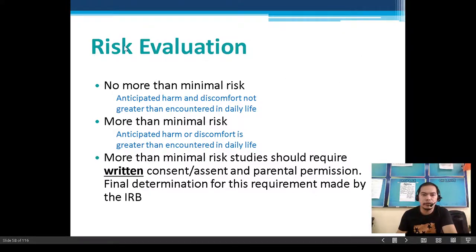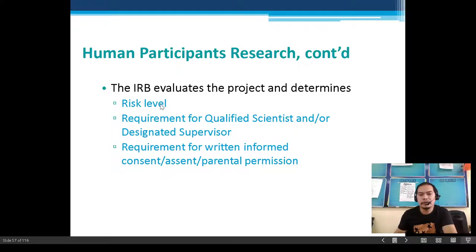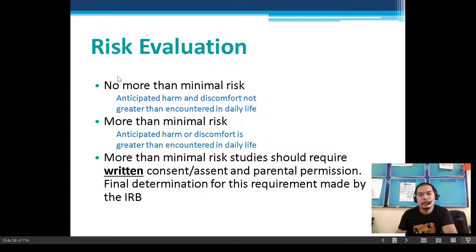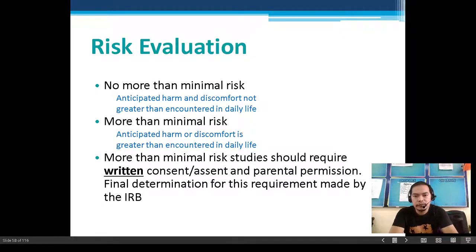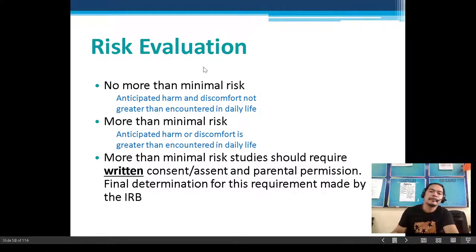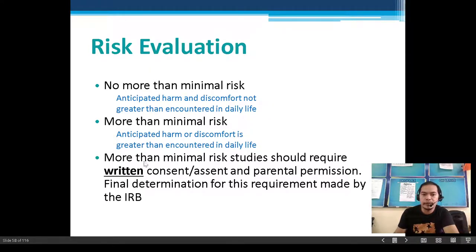Risk evaluation: 'No more than minimal risk' means anticipated harm or discomfort is not greater than that encountered in daily life. 'More than minimal risk' means anticipated harm or discomfort is greater than daily life, and these studies require written consent, assent, and parental permission — with final determination made by the IRB.